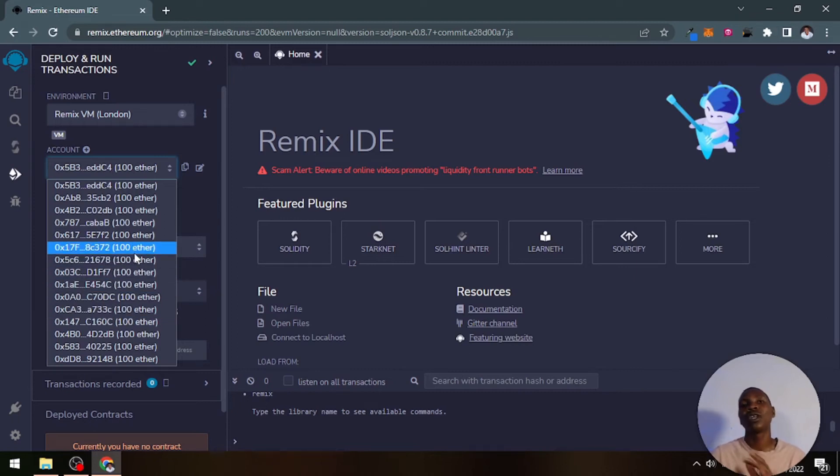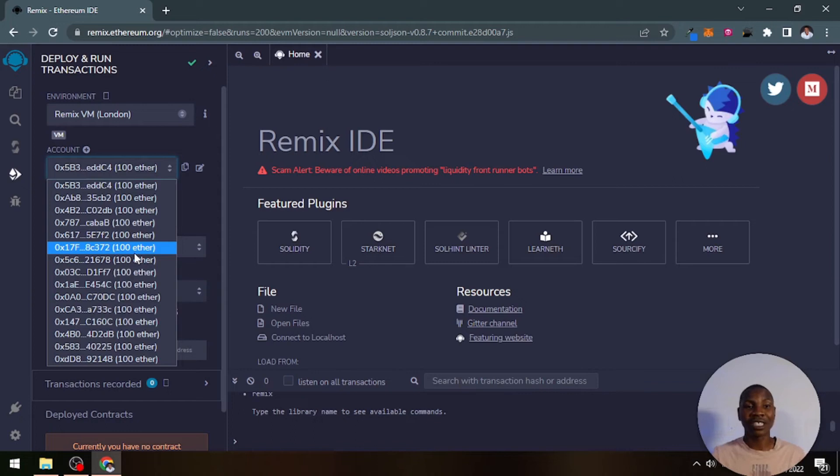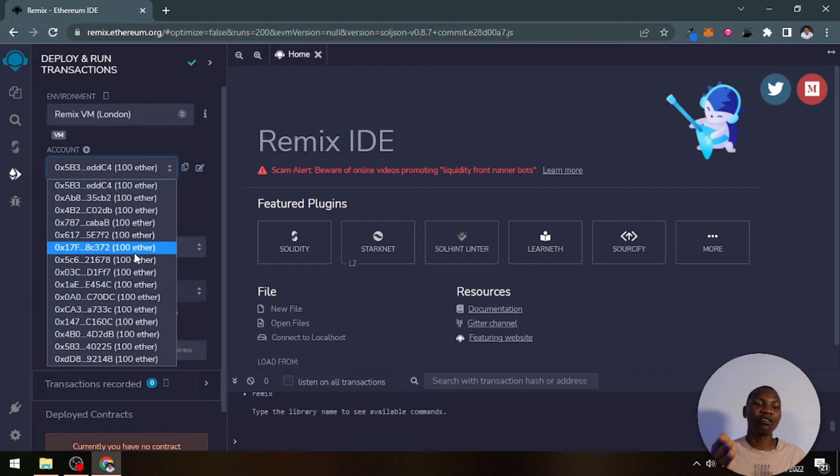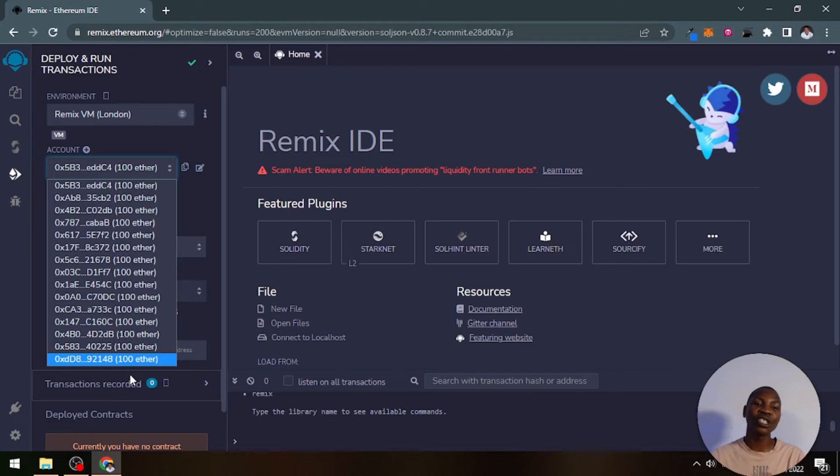There are about 15 accounts that are given to you on each one of those networks, the EVMs, the test EVMs that are provided for us. Virtual Machine, Ethereum Virtual Machine, that is what EVM means. You can use any one of these accounts as listed to test out your smart contract.